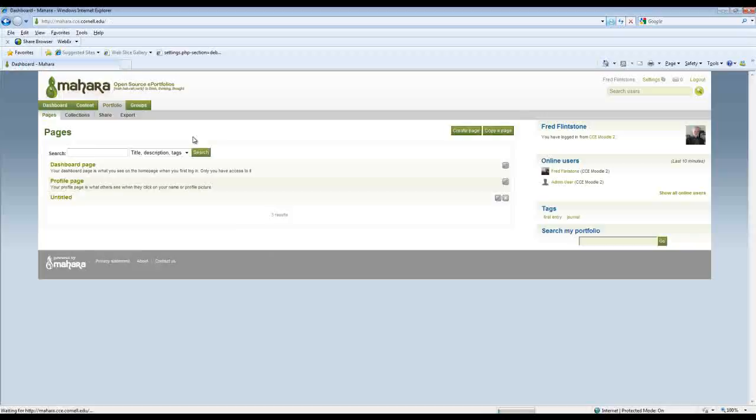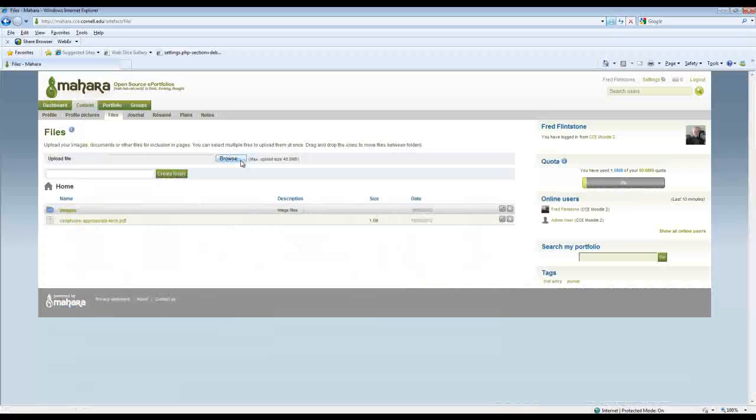And of course I can do that by uploading files, and again same process. Just grab the files you want and then use the page to organize them.